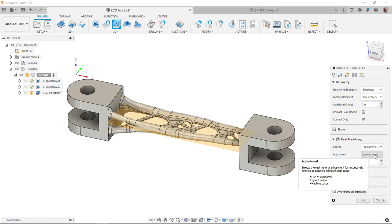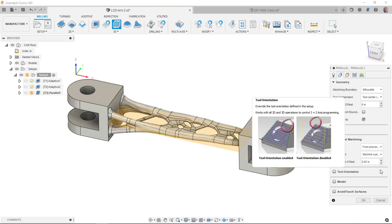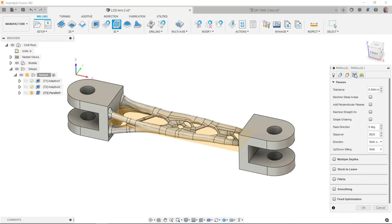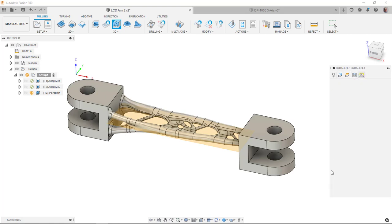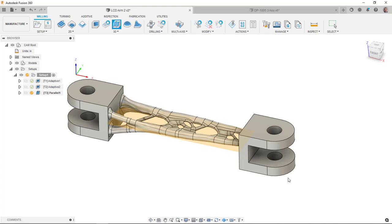The first time I did this, I didn't really think about ignoring the cusps and I didn't get the toolpath I expected. I got very little cutting done. I want to machine the cusp. I want to get rid of those. So I had to change that setting and then I got a lot closer to what I expected. Everything else, we'll kind of just try these defaults and see what we get.